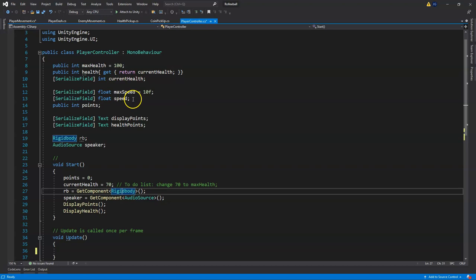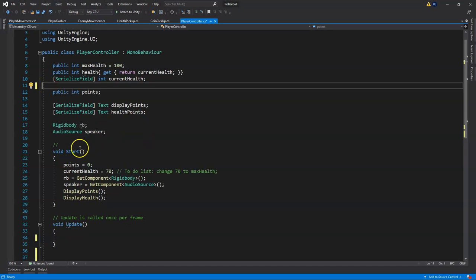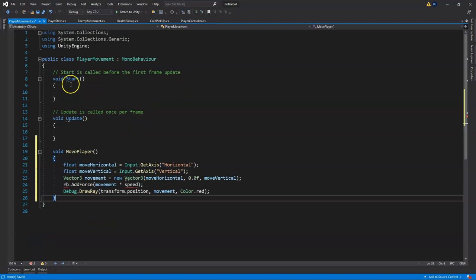We can go ahead and cut our float speed variable. We don't need the max speed variable right now so go ahead and delete that and save our PlayerController script. Our player will not be able to move at the moment.